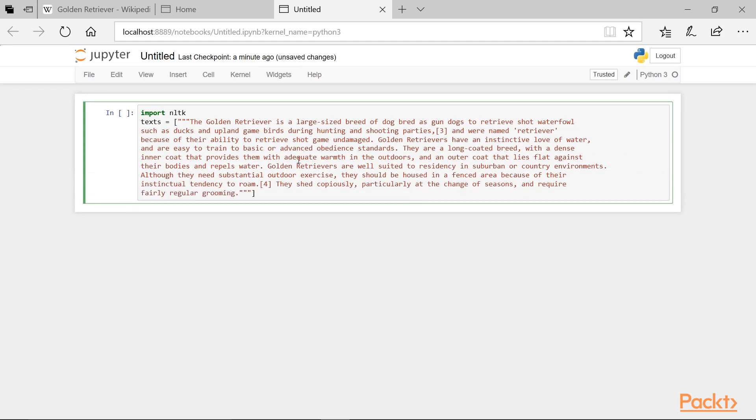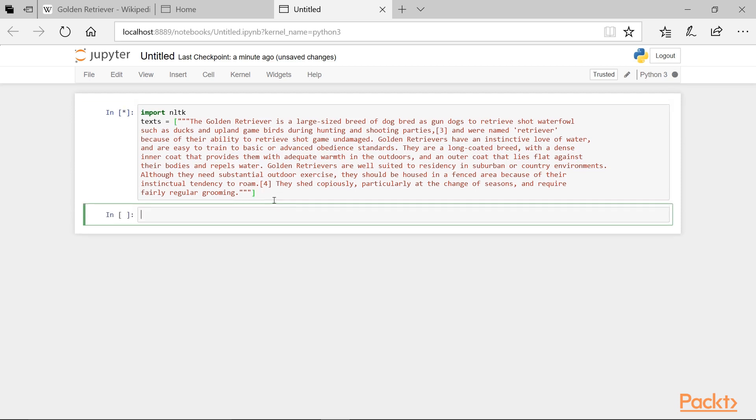There we go. Now we can see all of the text that we're going to use for this project. We'll execute this cell by pressing Shift plus Enter.